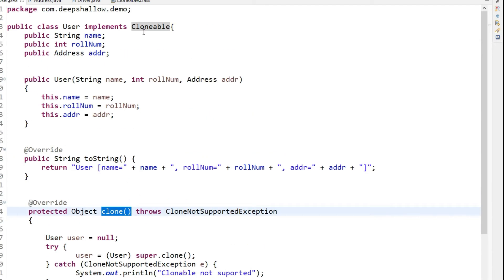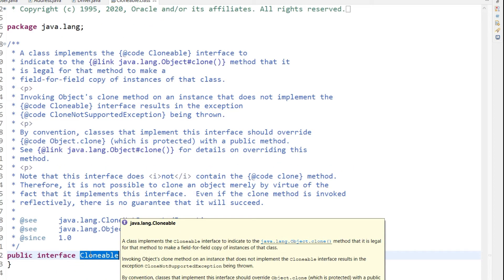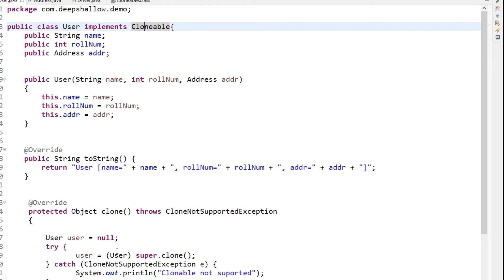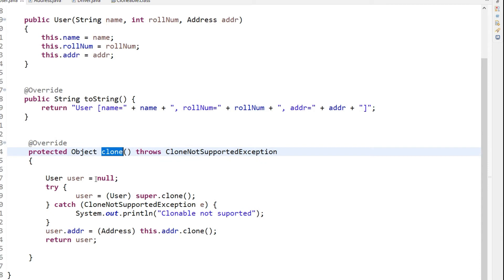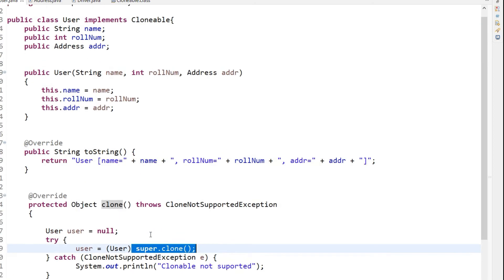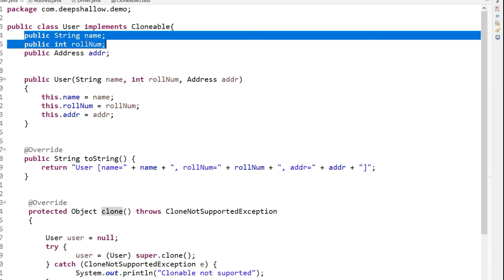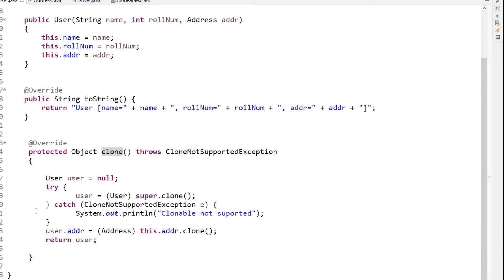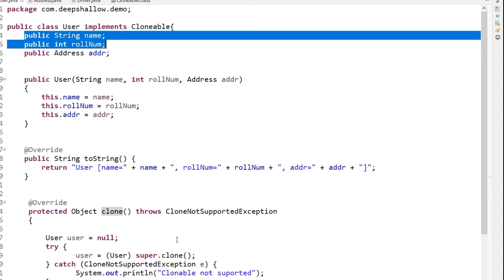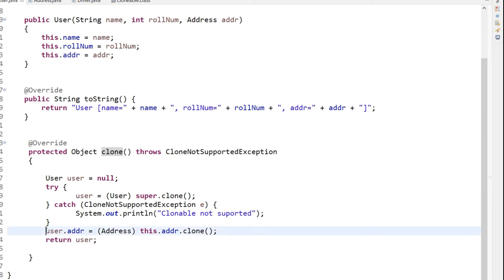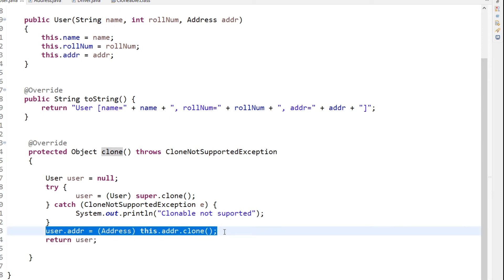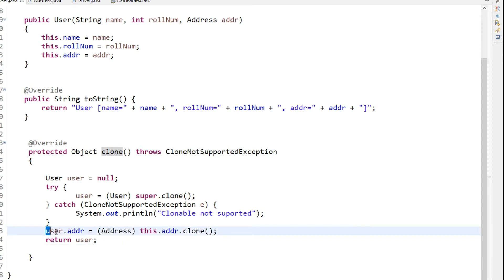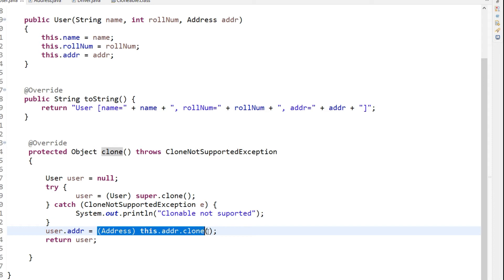Since Cloneable is a marker interface with no methods, whenever we implement it we have to override the clone method of the Object class. When writing this clone method, you call super.clone(), which makes a copy of the two primitive data types — name and roll number. To also copy the address object, you must explicitly call address.clone(). If you don't do this address cloning part, you will fall into shallow copy.